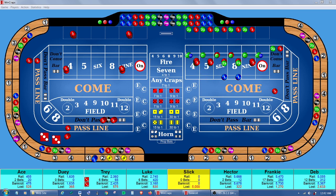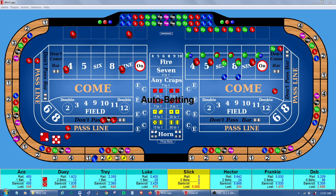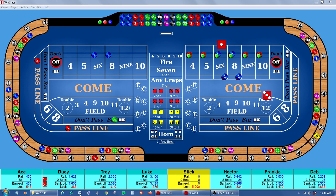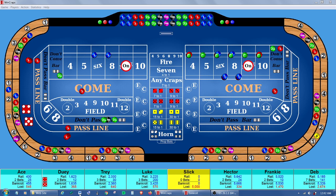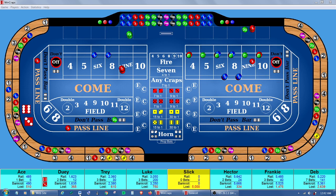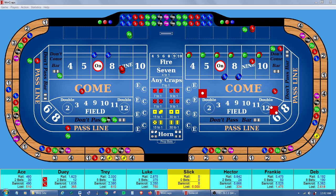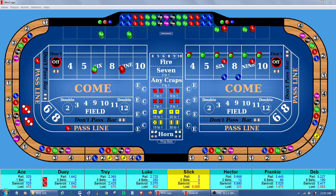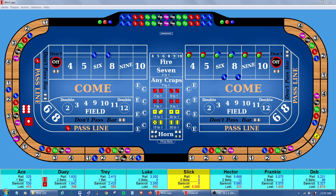There's an events log that records roll-by-roll action, and it uses random number generators, dice files, or choose your own rolls. These features and many others allow you to learn, practice, experiment, test, and analyze craps.